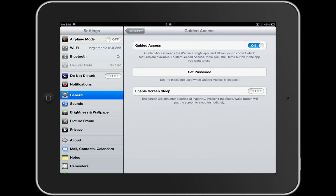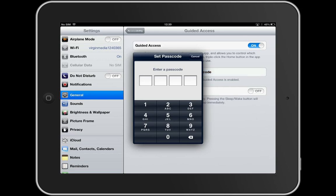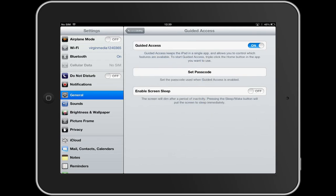Turn Guided Access on. I'm going to now set a passcode. I wouldn't do this normally, but I'm just going to choose 1, 2, 3, 4. Type it in again: 1, 2, 3, 4. We're good to go. Home button — down the bottom there.